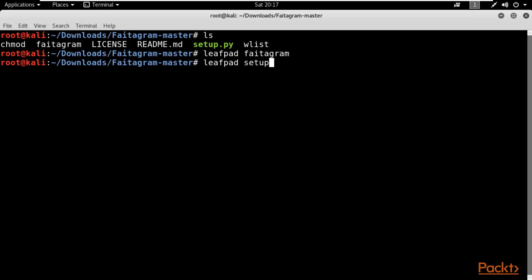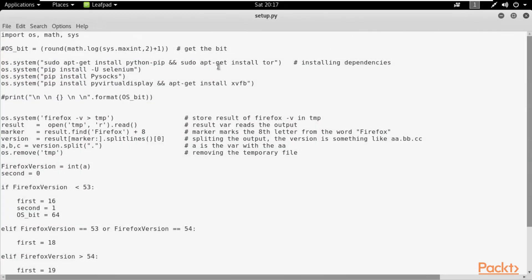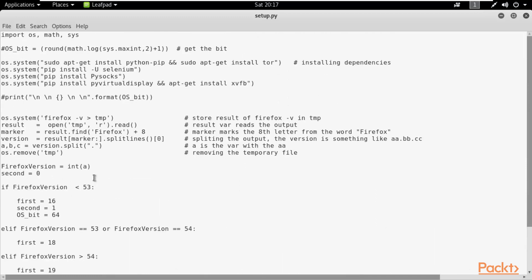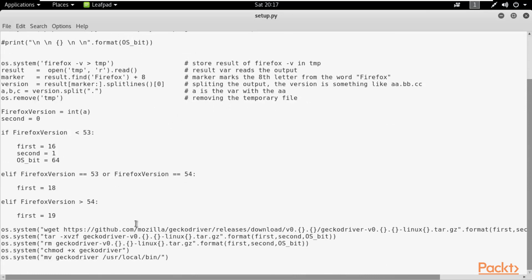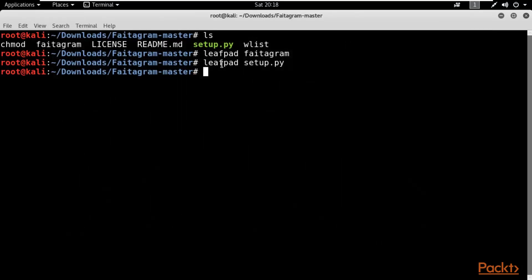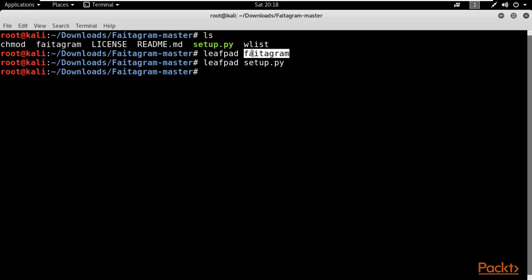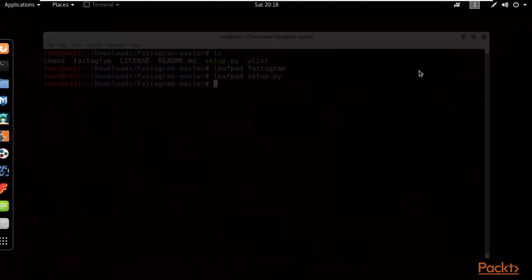You can also open 'leafpad setup.py' — this is the setup.py file. It is small because it calls the photogram file. Setup.py is just to launch the framework and install dependencies in Kali Linux, but the real work is done by photogram. Photogram is the framework doing the actual work; setup.py just installs the updates inside Kali Linux. That's how you can install a Python-based framework inside Kali Linux that can attack social networks.